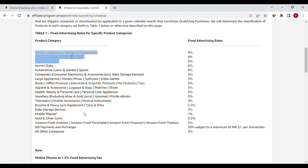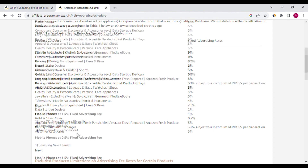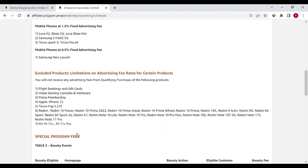Suppose without this knowledge you promoted mobile or gold, you can get a very low commission. And also here you can see excluded products. Excluded products means you didn't get any commission for these products. Here so many details are available, you can read it for more knowledge.